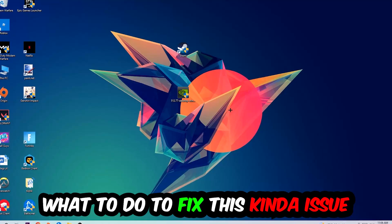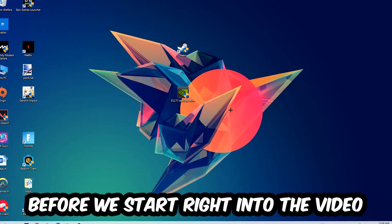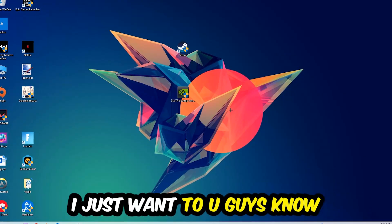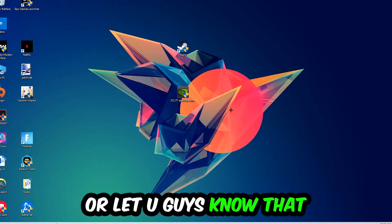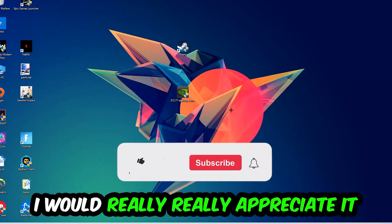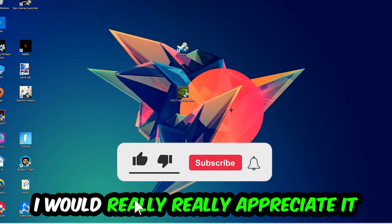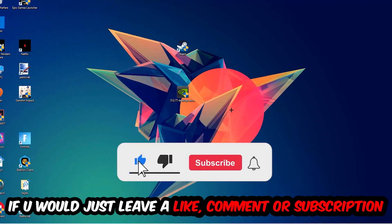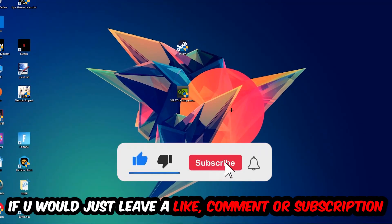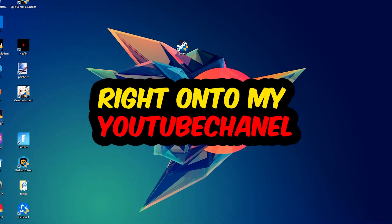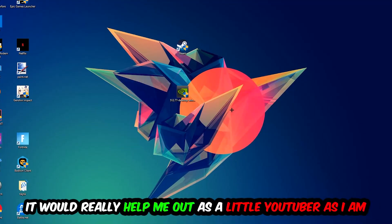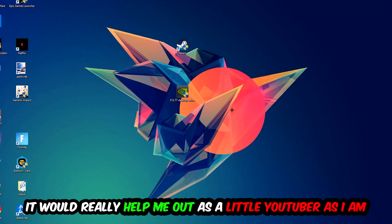Before we start right into the video, I just want to let you guys know that I would really really appreciate it if you would just leave a like, a comment, or a subscription on my YouTube channel. It really helps me out as a little YouTuber as I am.